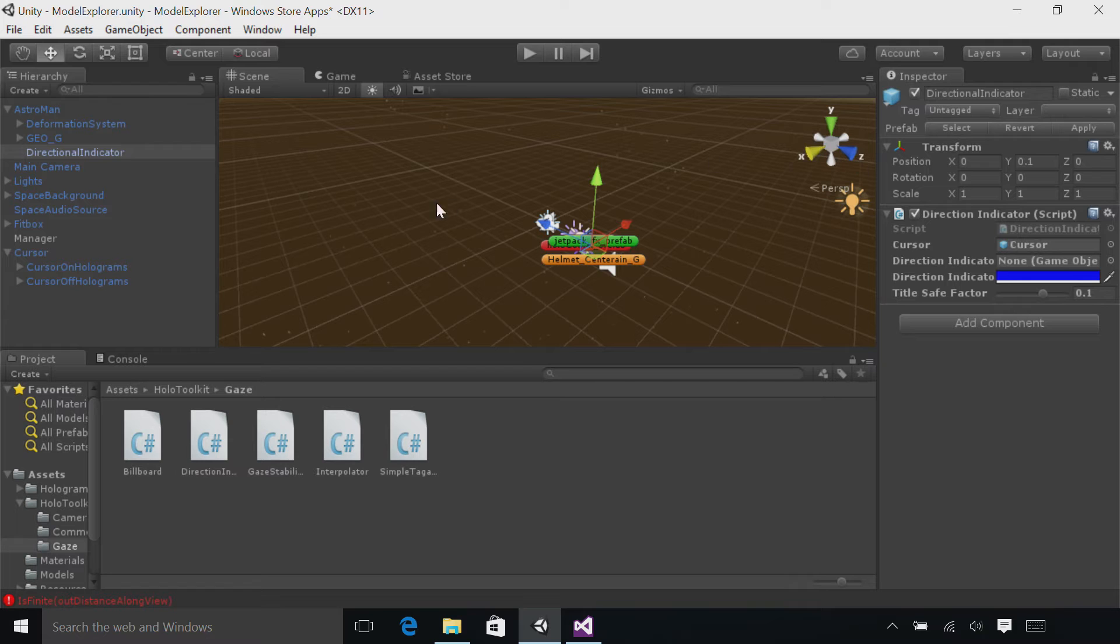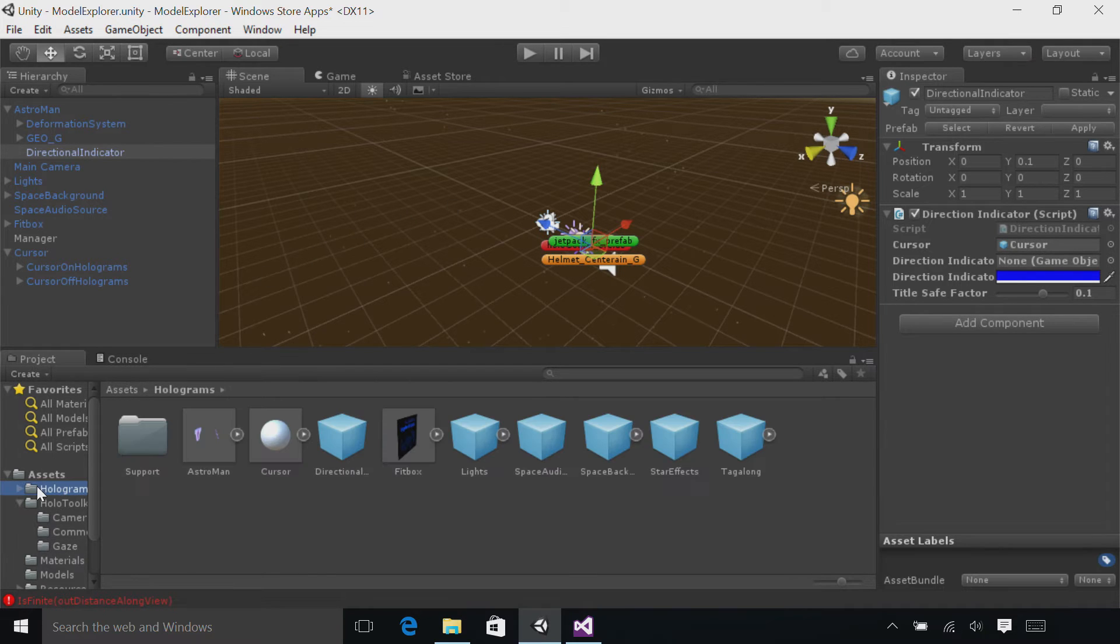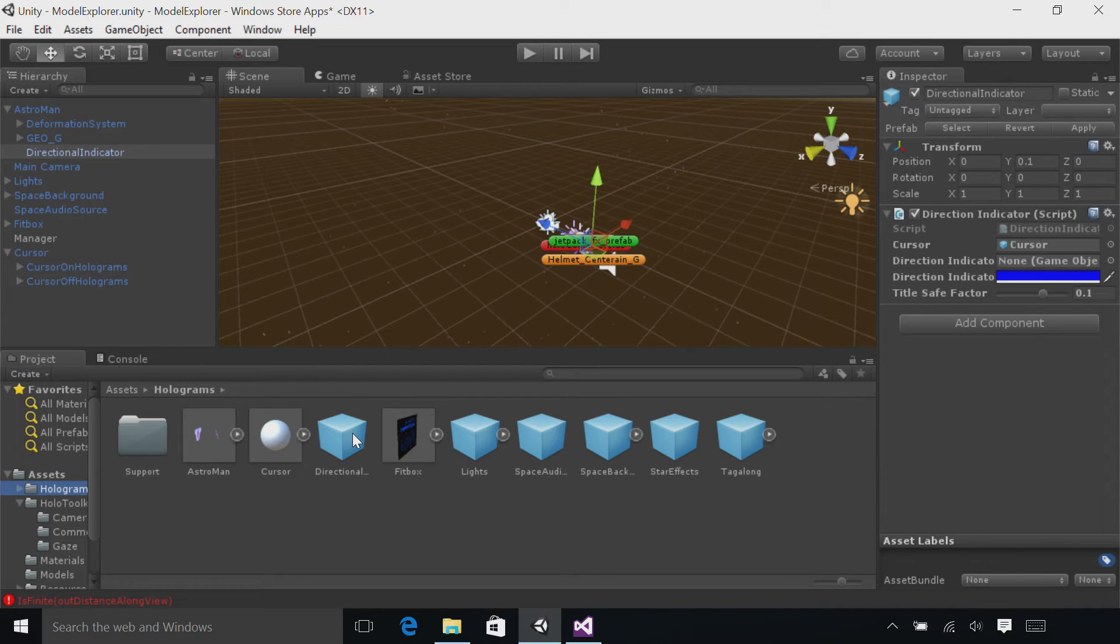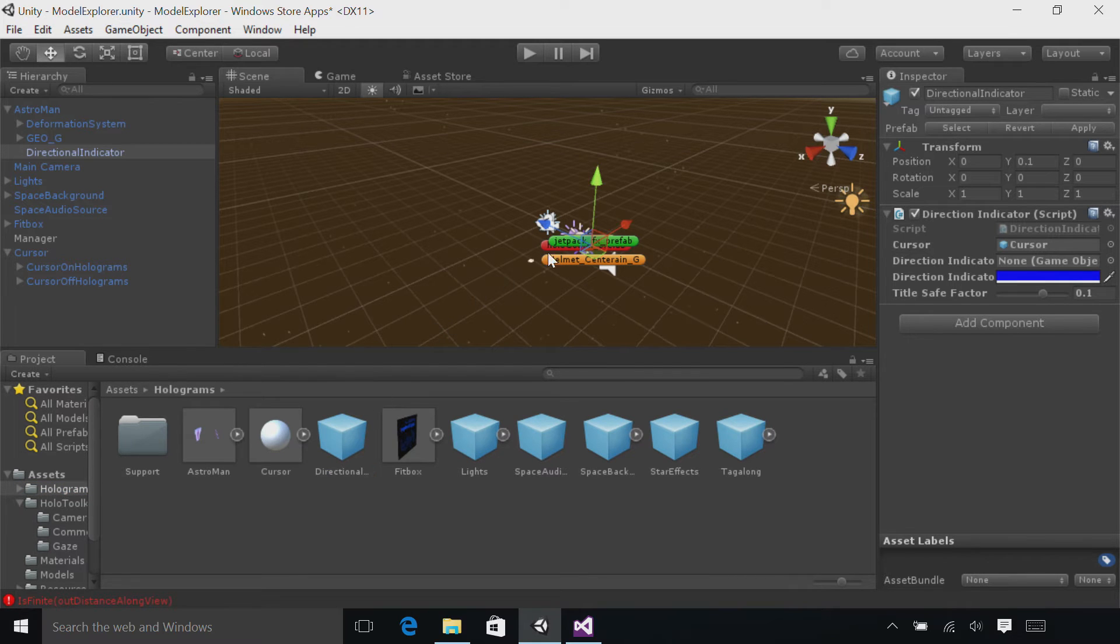In the project panel, select the holograms folder. There, you'll find a directional indicator asset. Drag and drop that from the project panel to the direction indicator parameter.